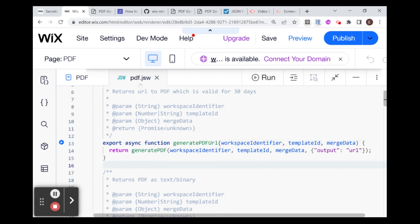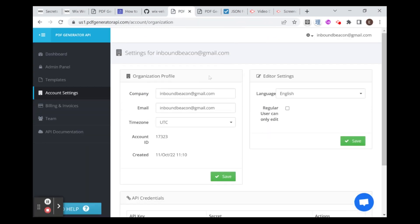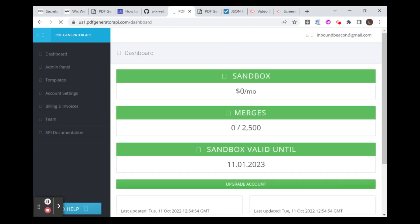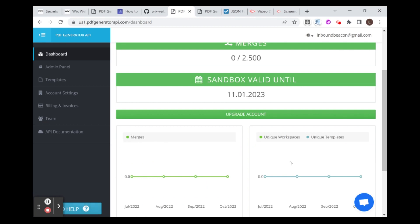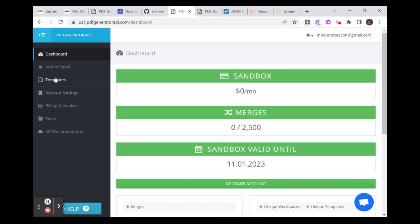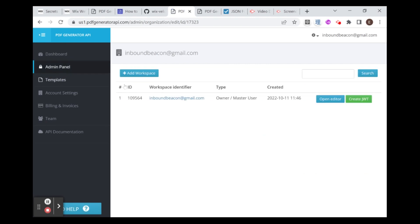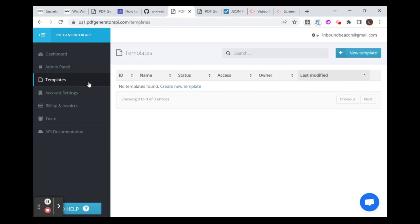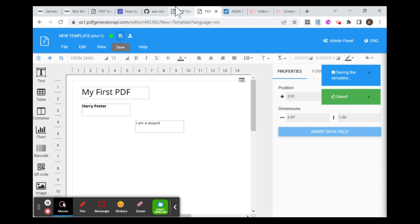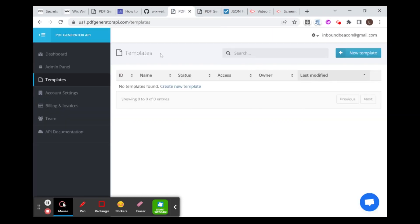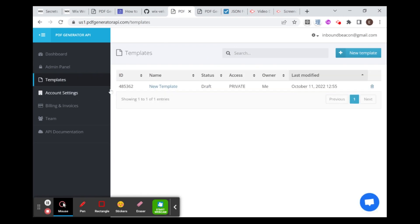The workspace identifier, if we go over to our account, and we go to the admin panel. We have here our workspace identifier. You can see that workspace identifier is basically the email that I used for this account. We're going to need a template ID. If I go to templates, I realized I forgot to save my template last time. I'm just going to save my template from the last video. My template is saved. Now I'm going to refresh this page just so that I can see my template. Here you have the template ID.